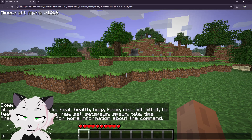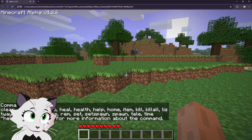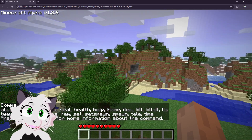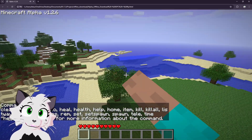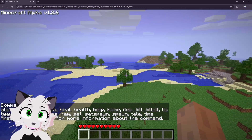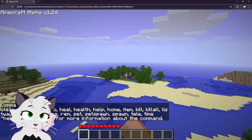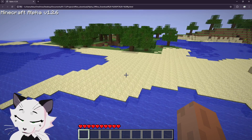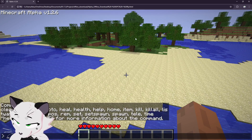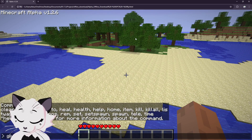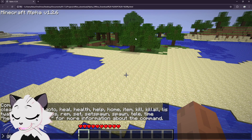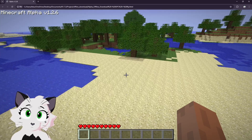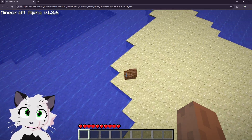Even though it's not shown here, I added my own custom command, which is fly, which allows me to fly. And you can use other commands like give to give yourself whatever you want.